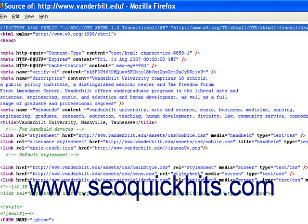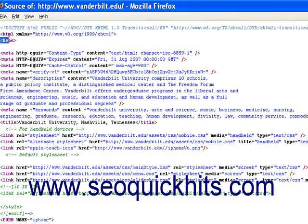Every HTML page you place online is going to be divided into a head section and a body section. The head section is represented by the head tag. Inside the head you're always going to have your meta tags and your title tags — so meta description tags, meta keyword tags, and title tags are all going to be in this section.